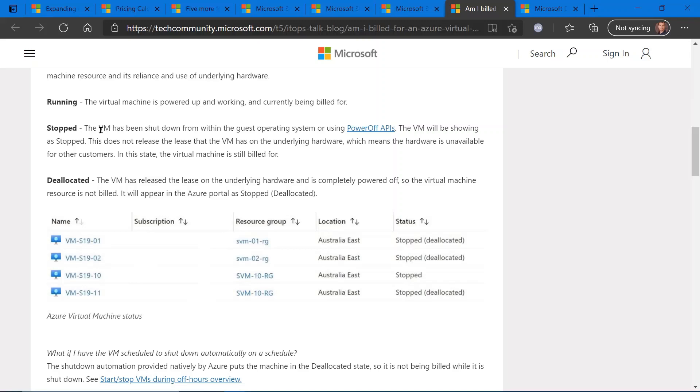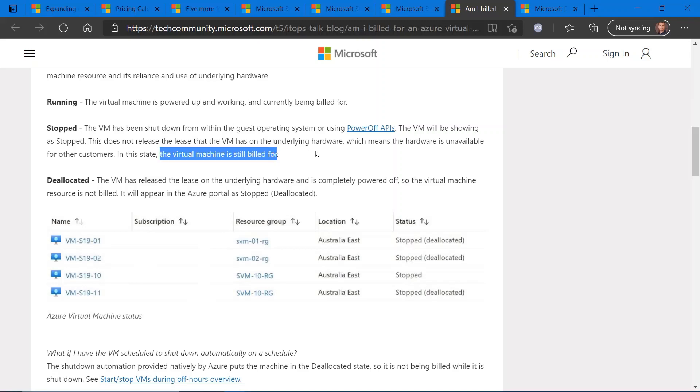In a stopped state, the virtual machine is not performing any tasks, but the hardware that it's taking up within a datacenter, the underlying hardware, is still being consumed and unavailable to others. So yes, your virtual machine is still billed for.